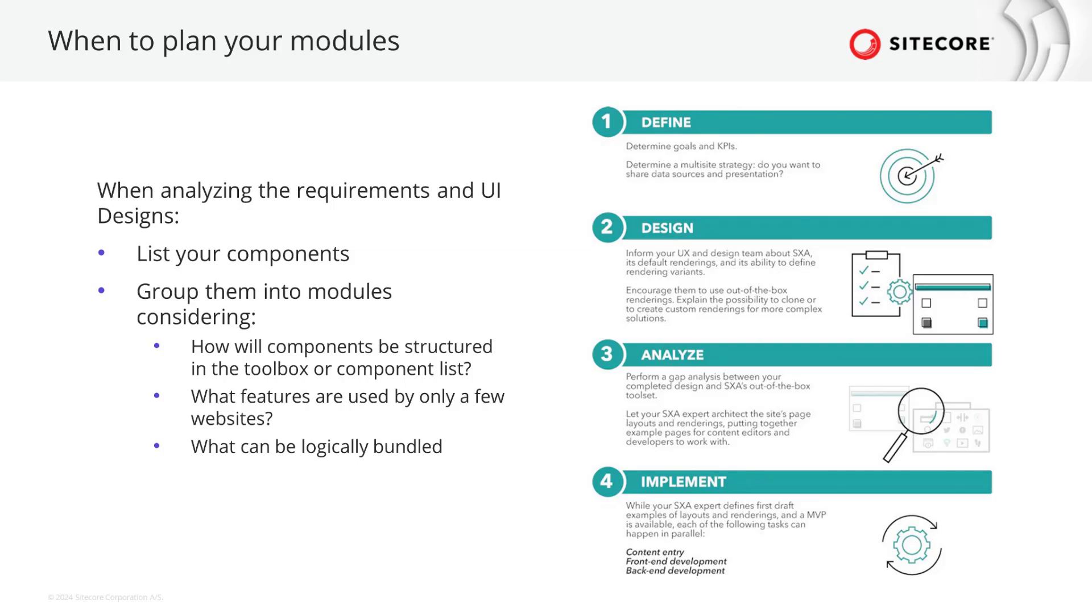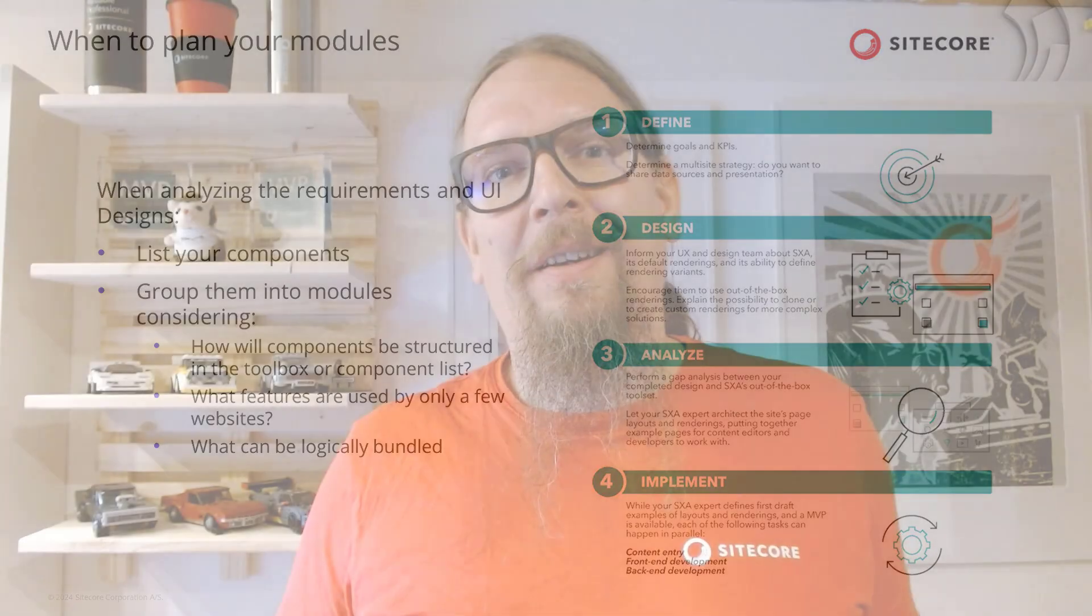This concludes the introduction on modules. Hey everyone, thanks for watching my video. Don't forget to leave a thumbs up if you liked it and subscribe and hit the notification bell if you don't want to miss further content from our Discover Sitecore channel. Leave a comment if you have questions or any remarks. See you next time!